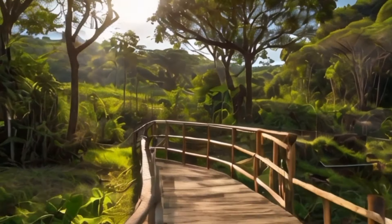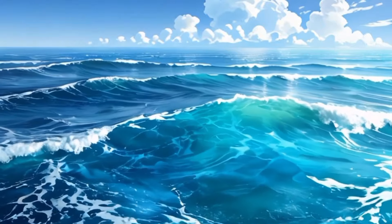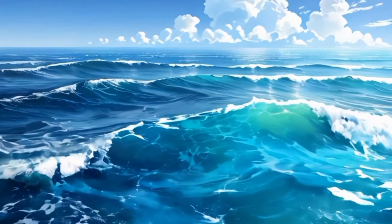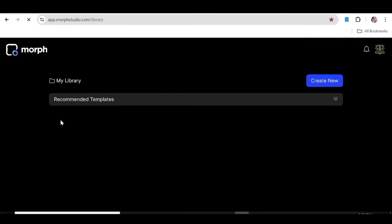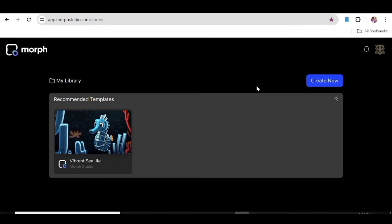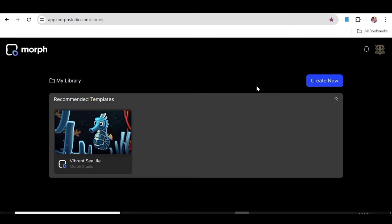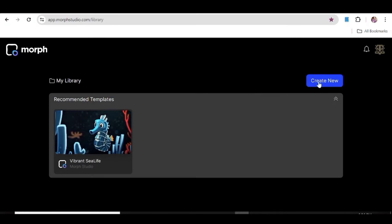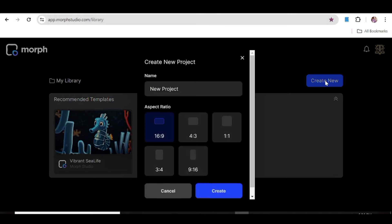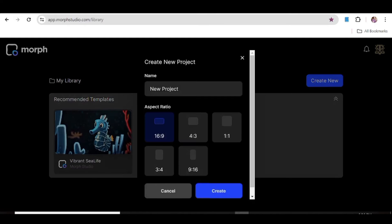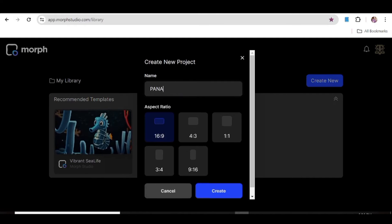So the tool I'm talking about today is Morph Studio. You can check the link to the tool in the description box below. This is the homepage that you'll see once you get to Morph Studio. You can click on Create New to start creating your new project.